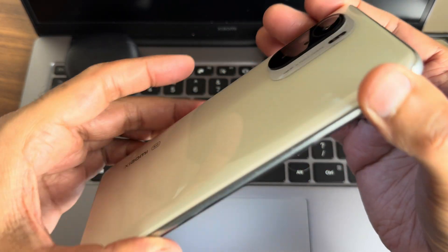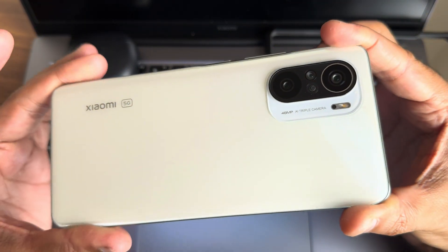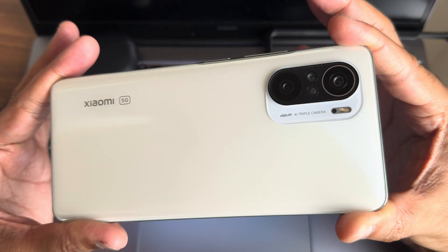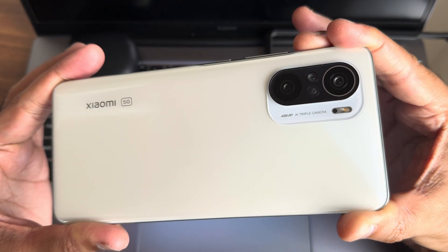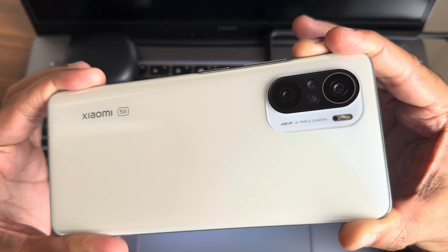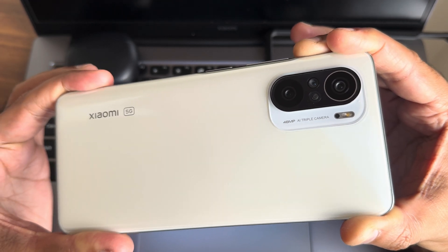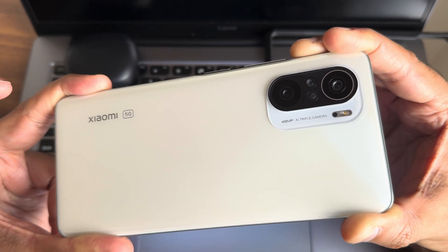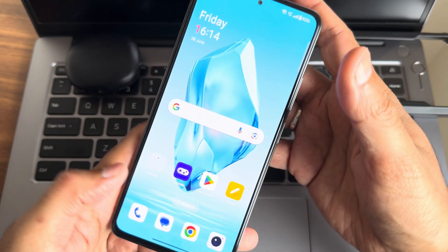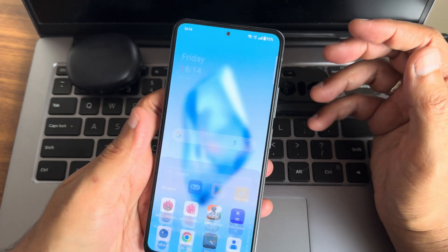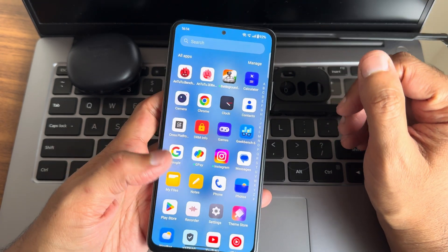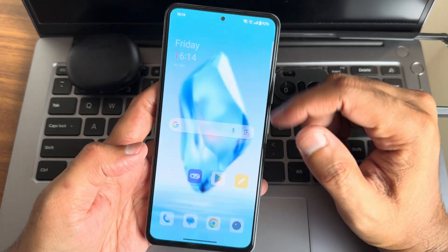Hey, welcome back again to a new video guys. This is Sampath, you are watching the Sampath Sam FX YouTube channel. This is the POCO F3, or the Mi 11x, or the Redmi K40 custom ROM review back with a new video.